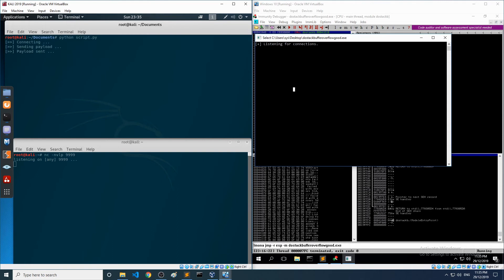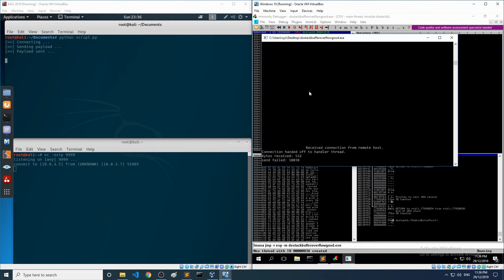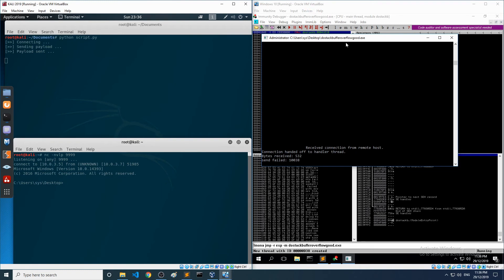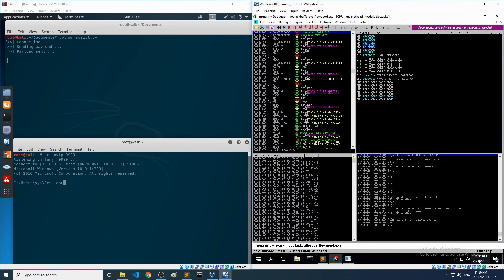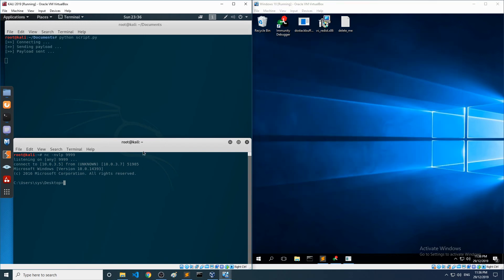Let's try that again — payload has been sent! There we go — I was getting nervous. We can see the service is still running, which is fantastic. The send failed on the target side — it received 532 bytes from us but tried to send back 10,038 bytes, and there lies the overflow.